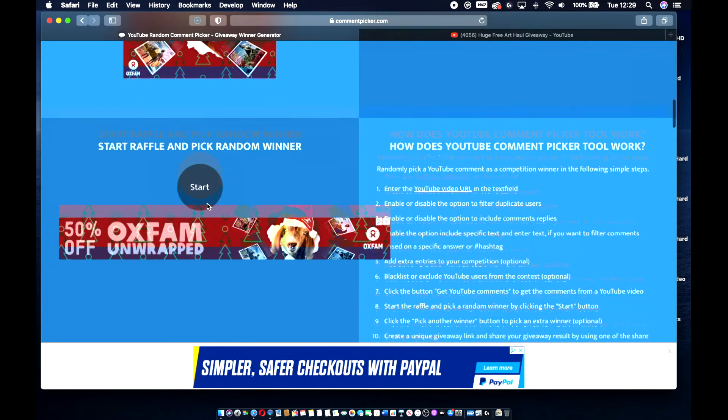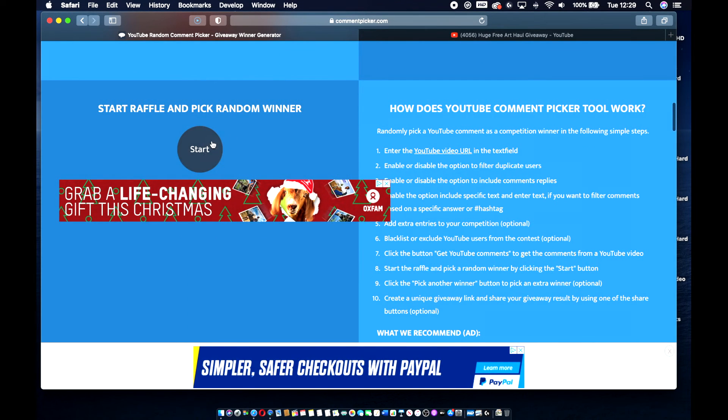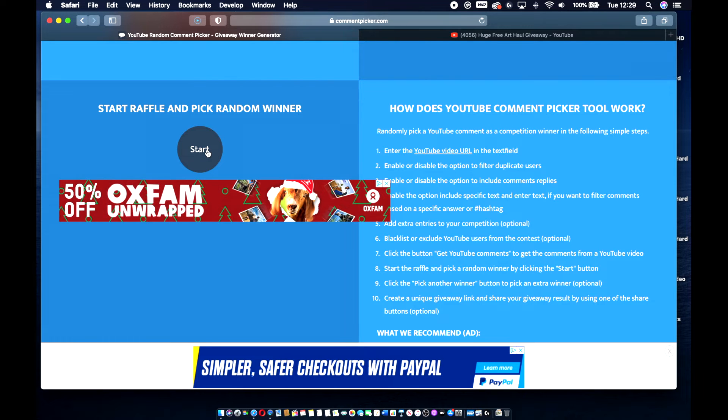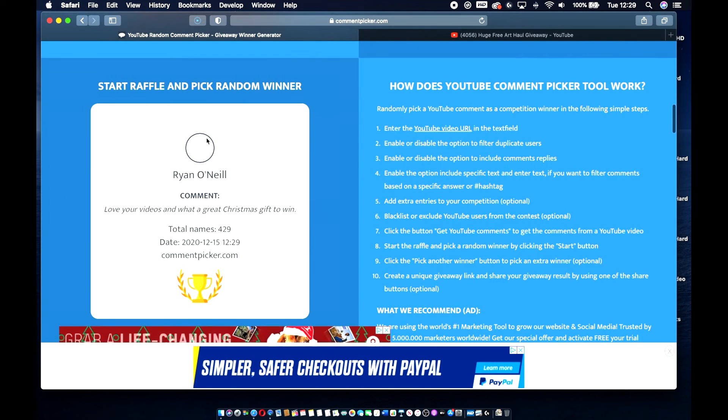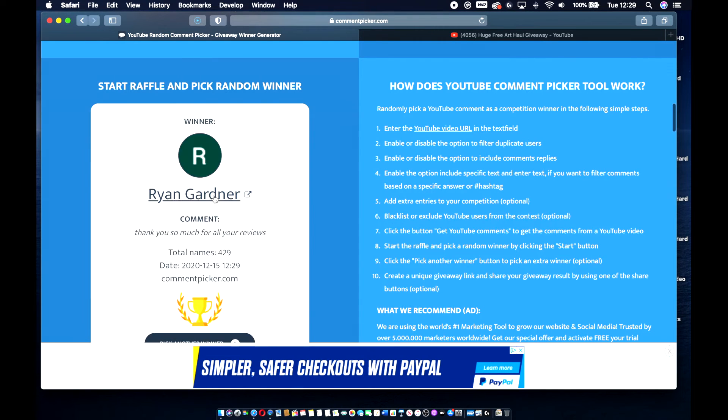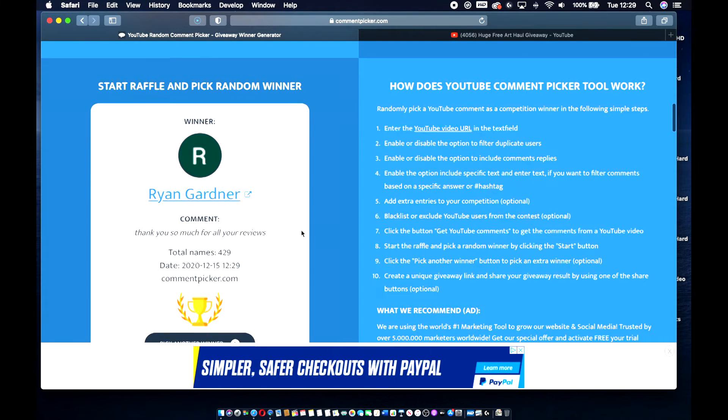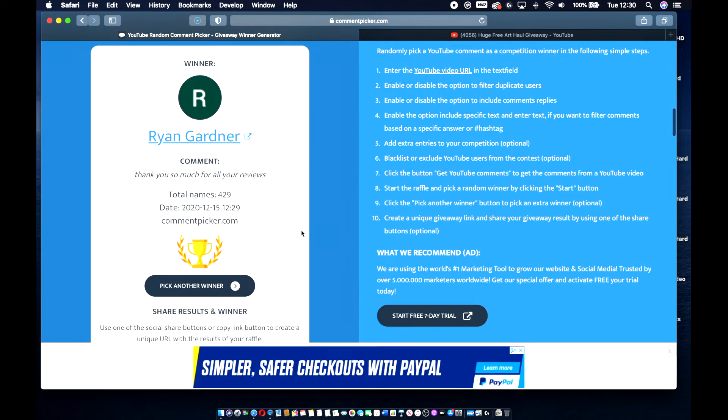So now what I'm going to do is hit this start button and it will select the winner. And so let's get going. So you can see here, it's selecting through all the names. Okay. So Ryan Gardner.